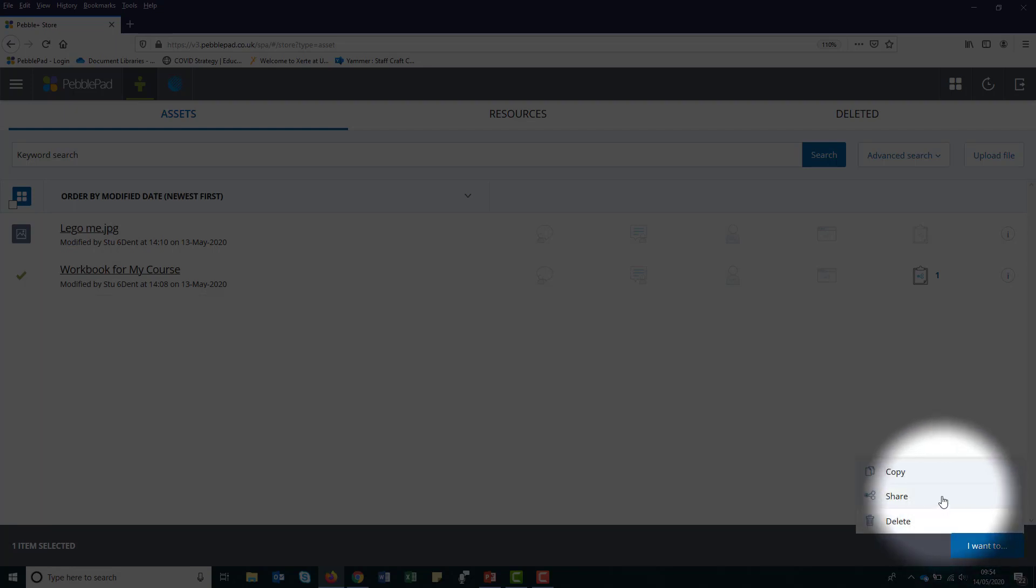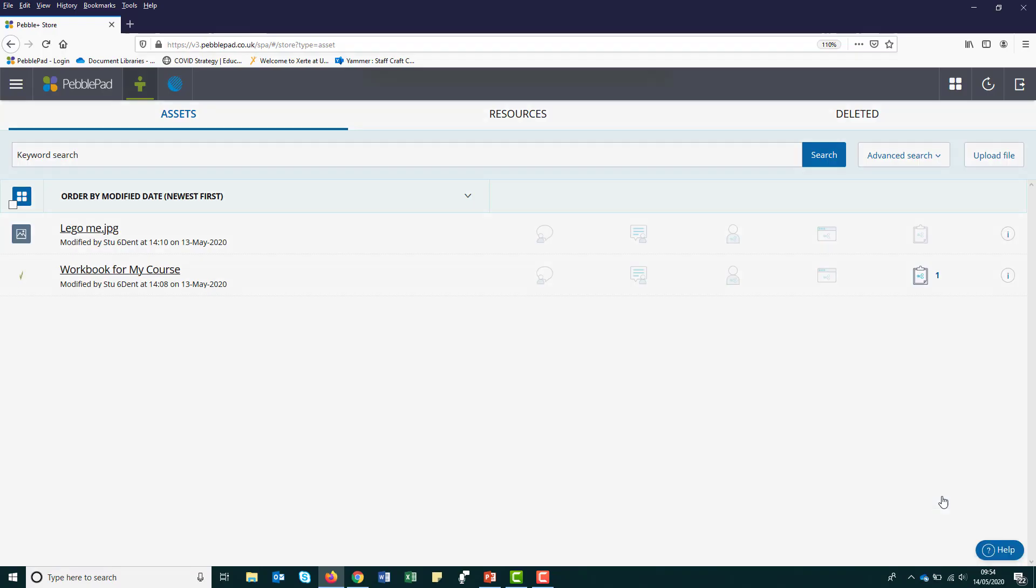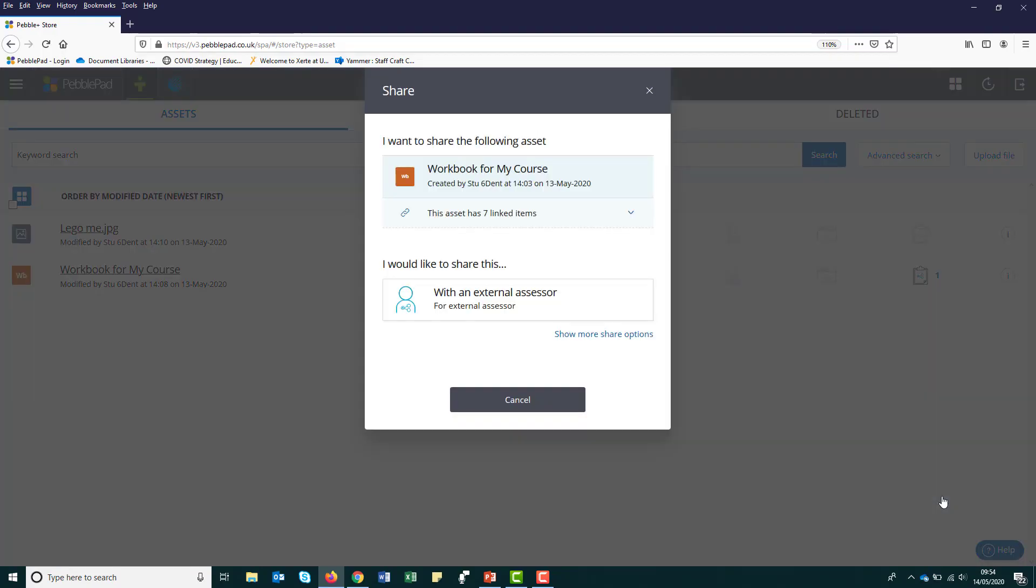You should only get one option at this stage, to share with an external assessor. If you see different options, then don't proceed and contact a member of the Glenside Education Innovation Team.